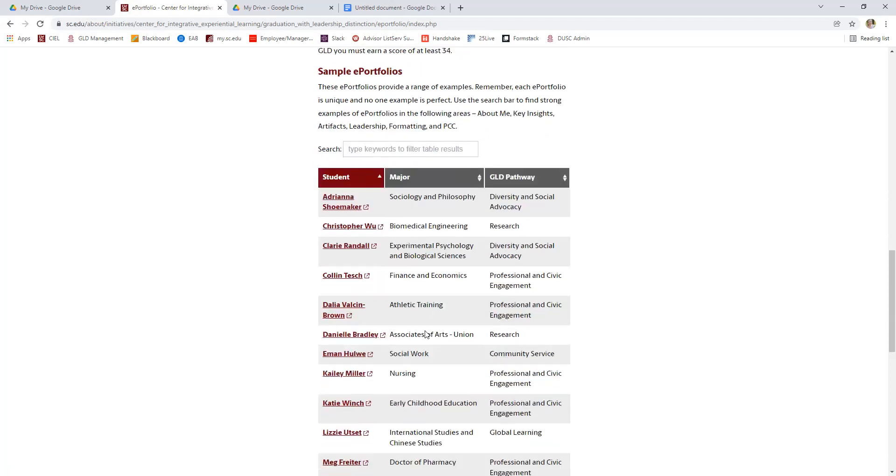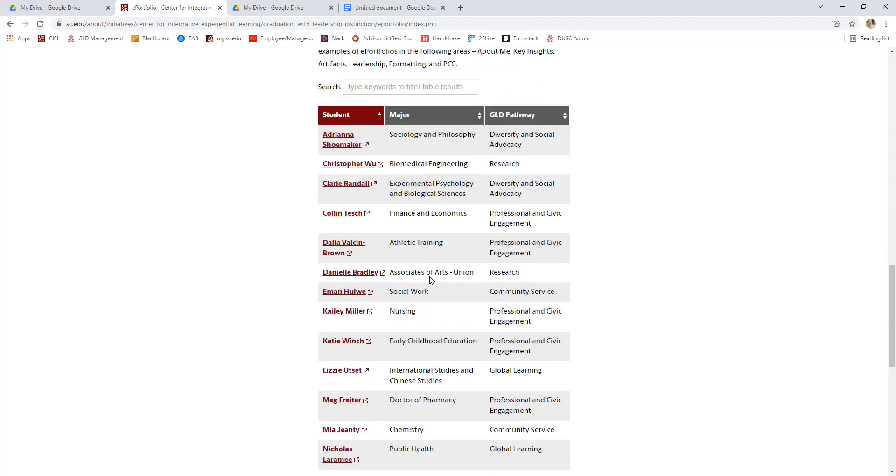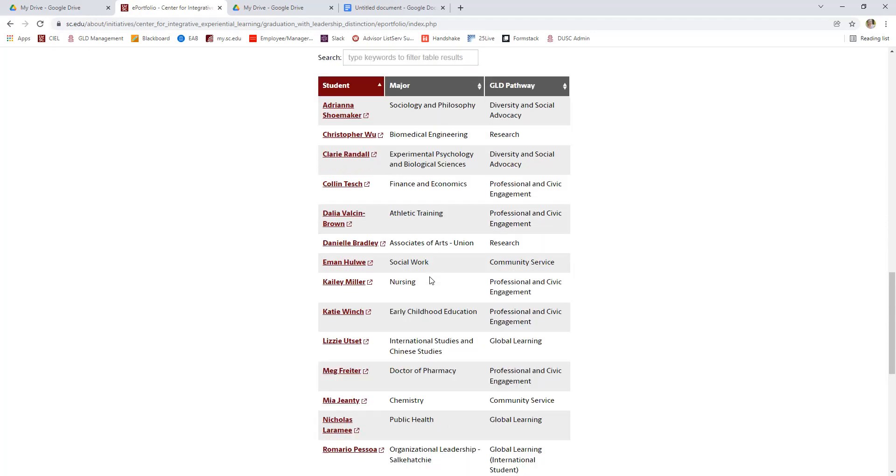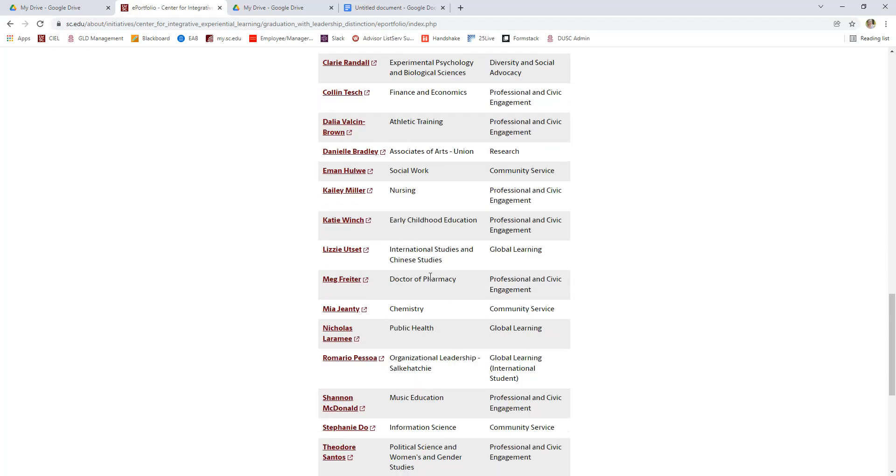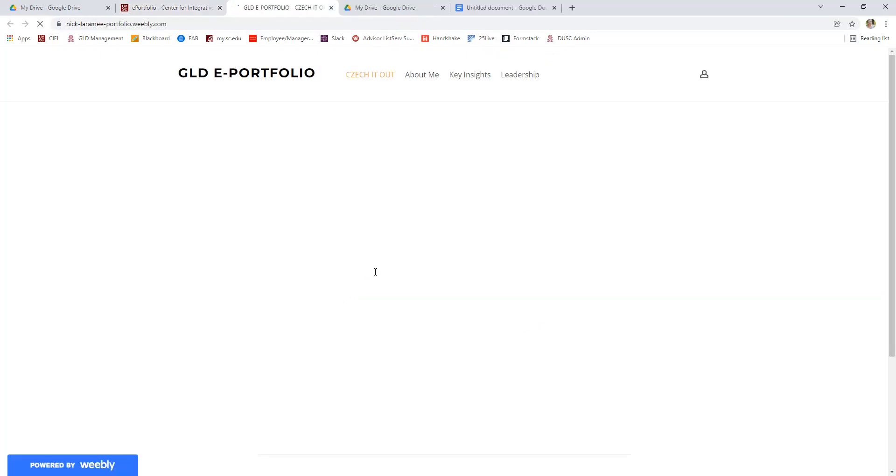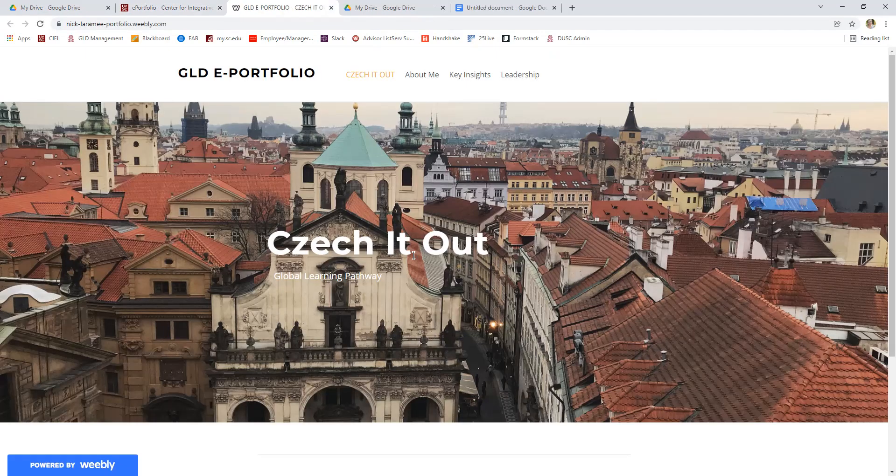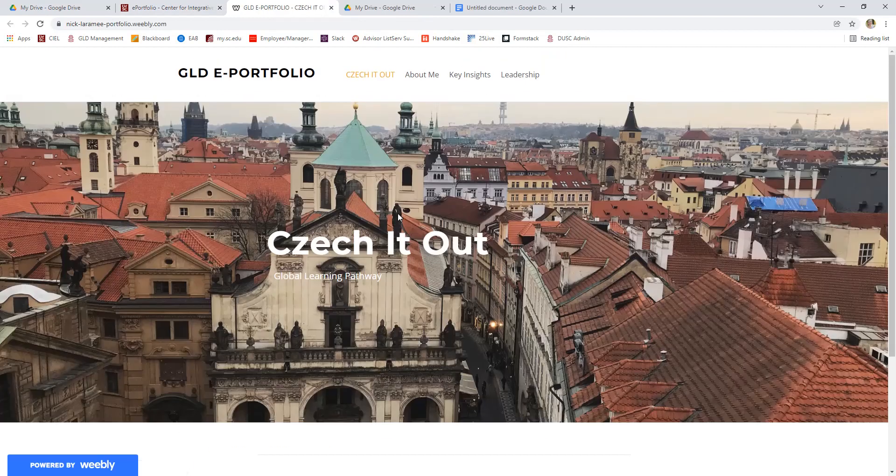Next, we have several sample ePortfolios that you can use as a guide or just for inspiration. I'll show you one example just to get you started in helping to think about the ePortfolio. So this ePortfolio is from a couple of years ago. It was a global learning student. He was in the global learning pathway. And while it looks customized to this student, every ePortfolio has the same major sections.